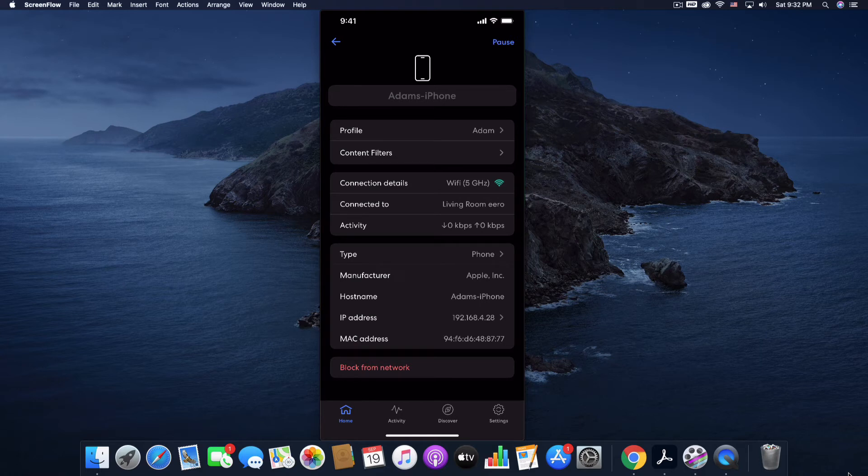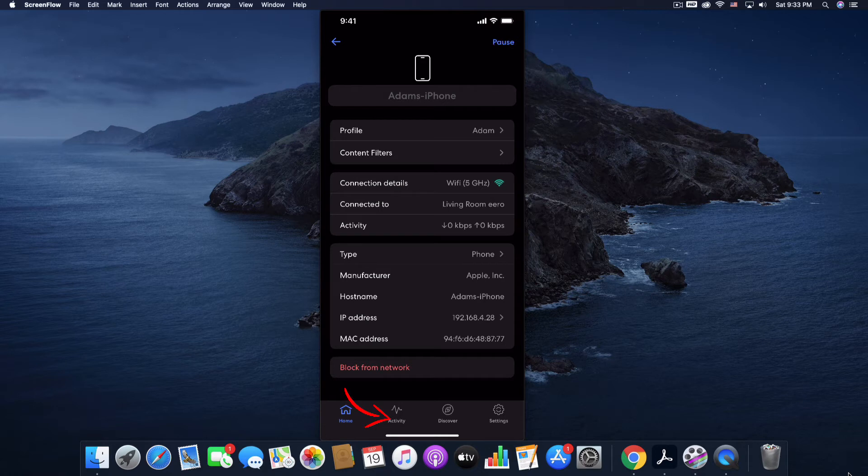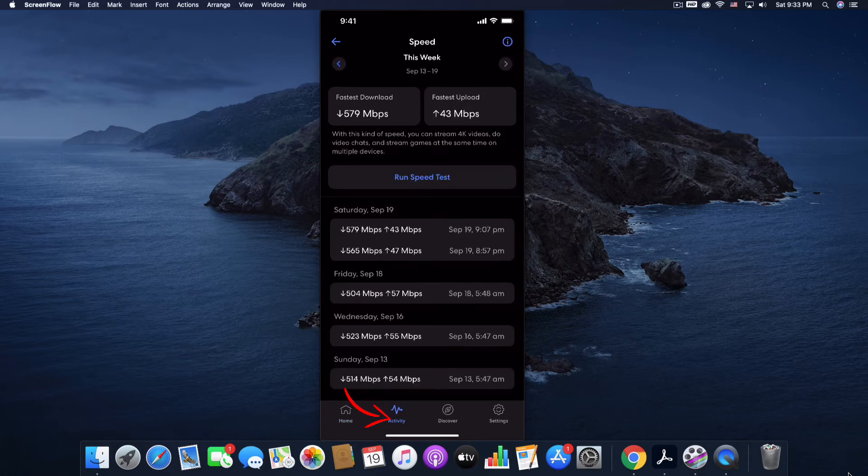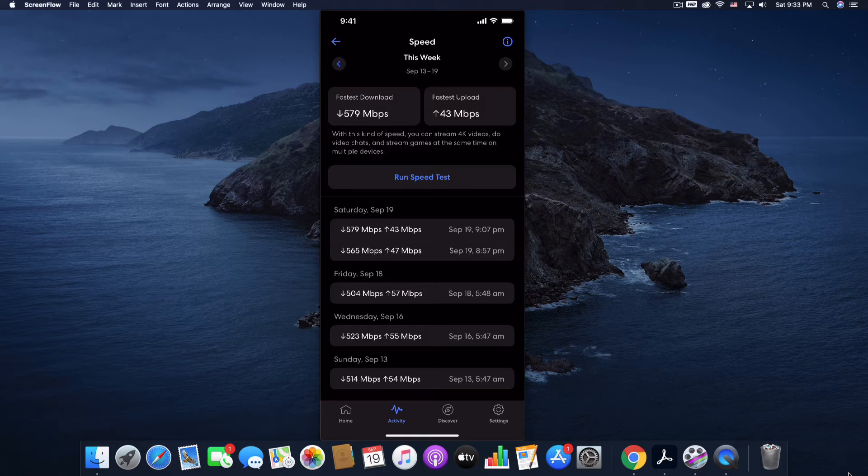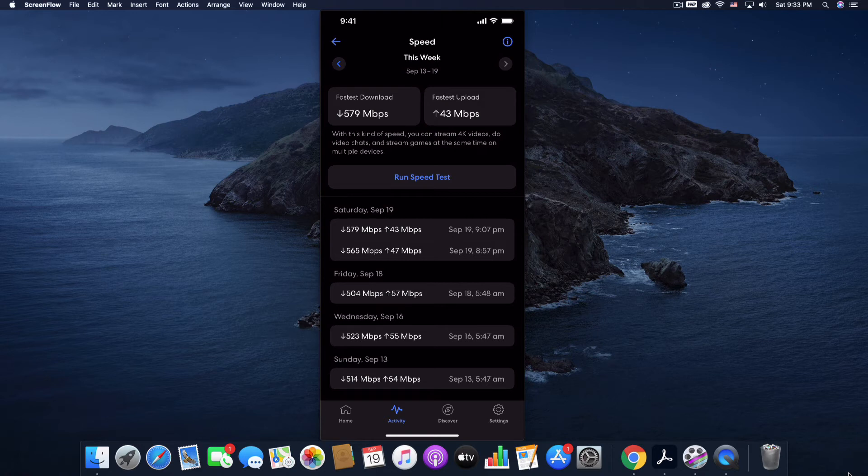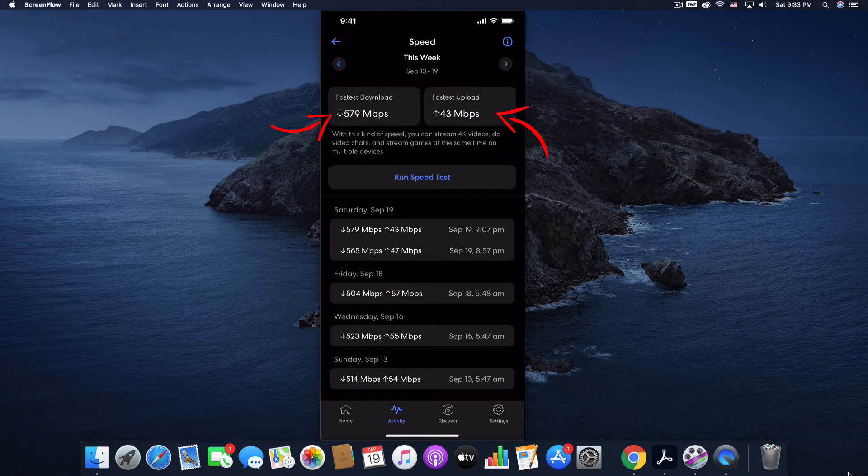Let's move on to activity. So down at the bottom of the app, you can just tap activity. And this is going to show you your speeds. So let's talk about speeds very quickly. You have two speeds when you sign up for an Internet package from your provider, a download and an upload speed. There's always a wide disparity between those two numbers.